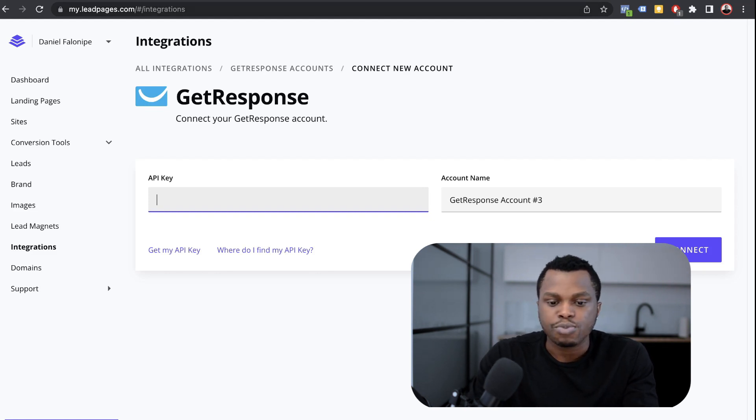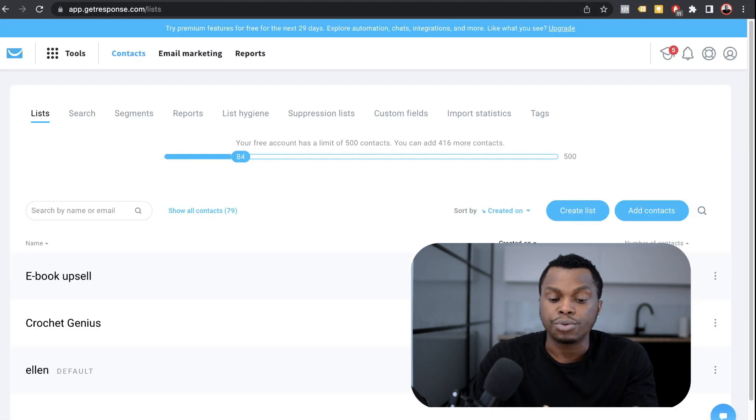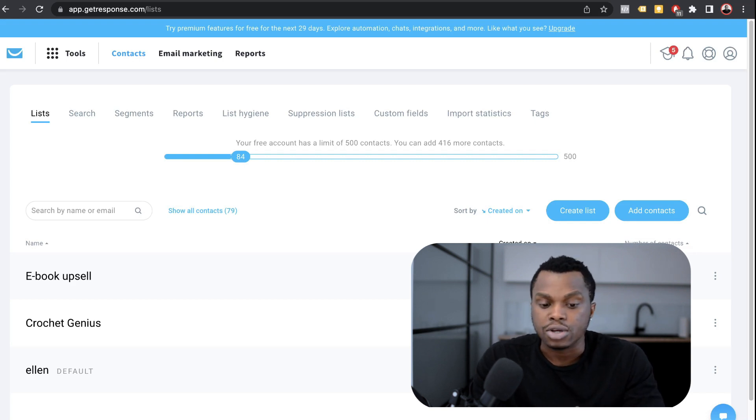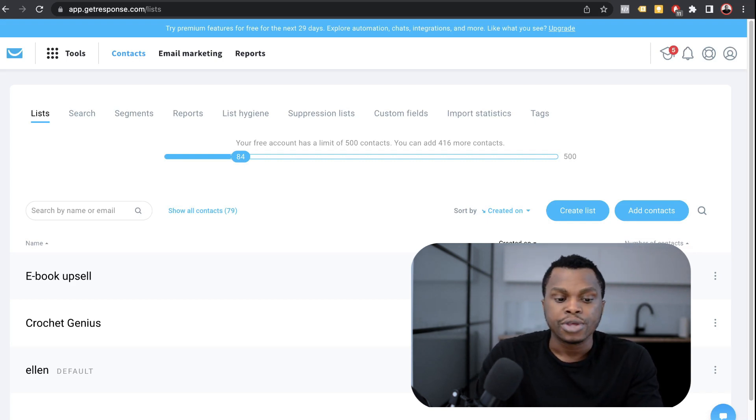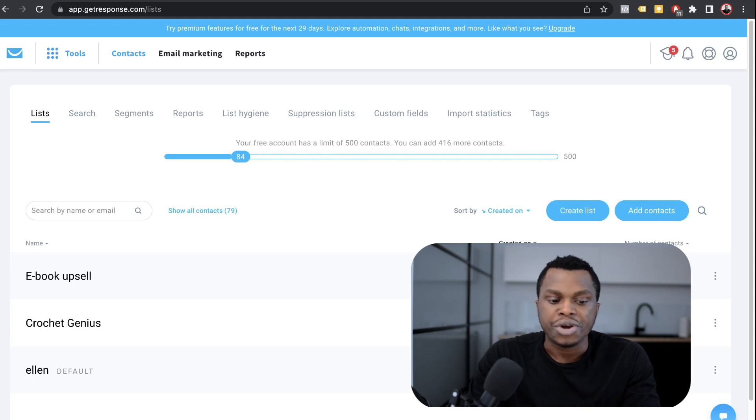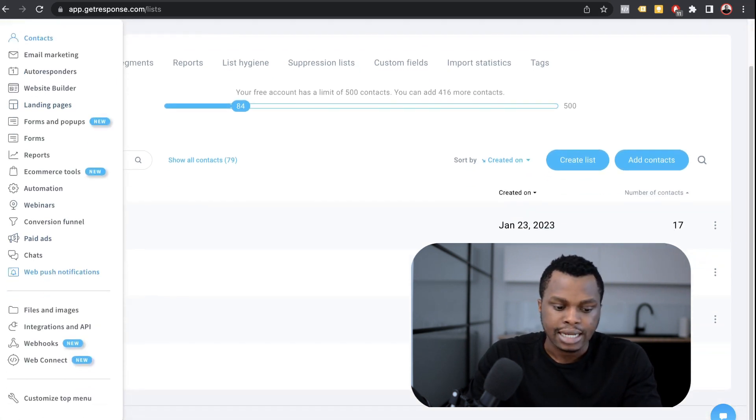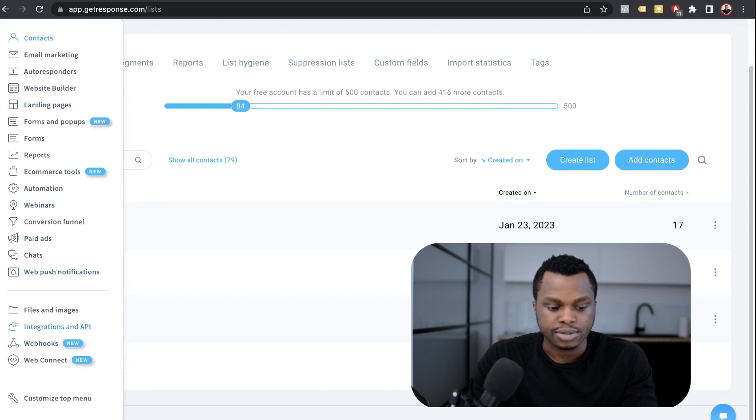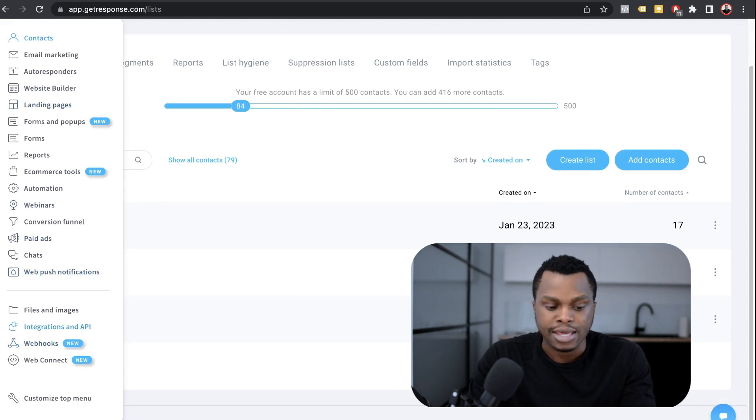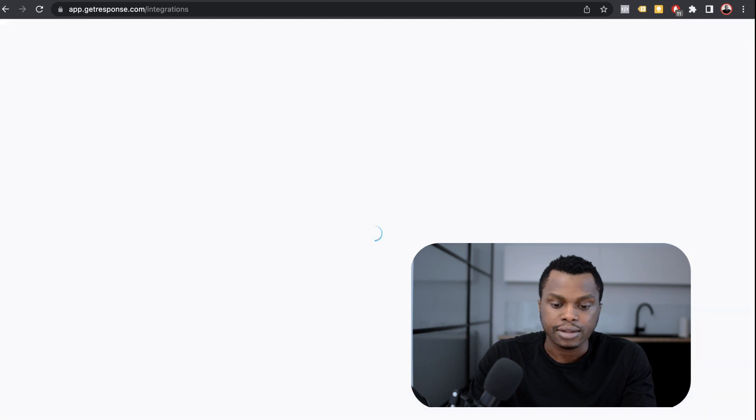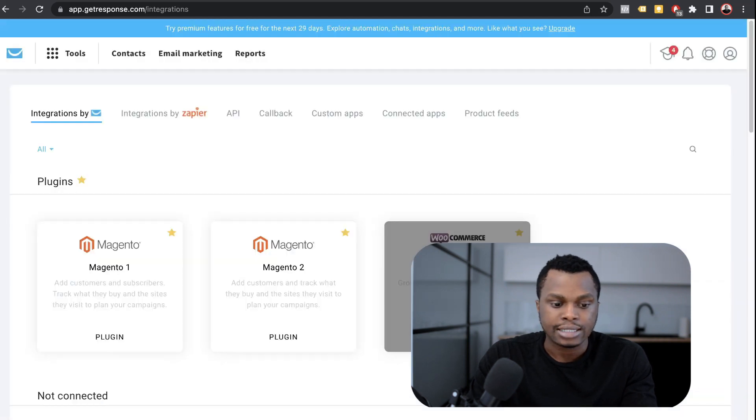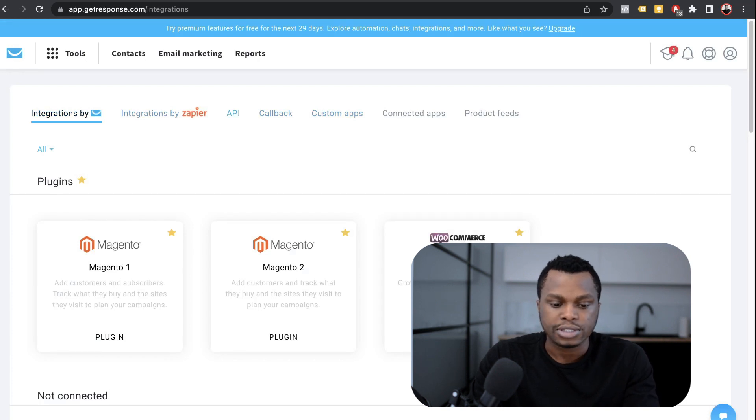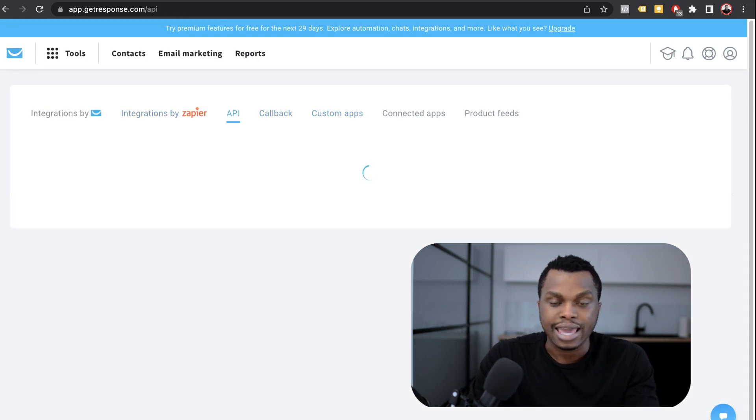So at this point, I want to imagine that you have already signed up for your GetResponse. You've put in your email. You've confirmed your email. So what you want to do is to go where it says tools. You click on that and at the very bottom, there's a section where you have integrations and API. So you click on that and here you have integrations, Zapier, Callback, Custom Maps. We don't need all that. What we want to be focused on is the API.